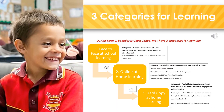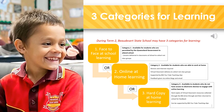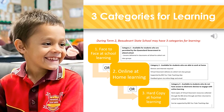Beaudesert State School has three categories for learning that may be used during Term 2: face-to-face at school learning, online at home learning, and hard copy at home learning. We're going to be focusing on online at home learning.